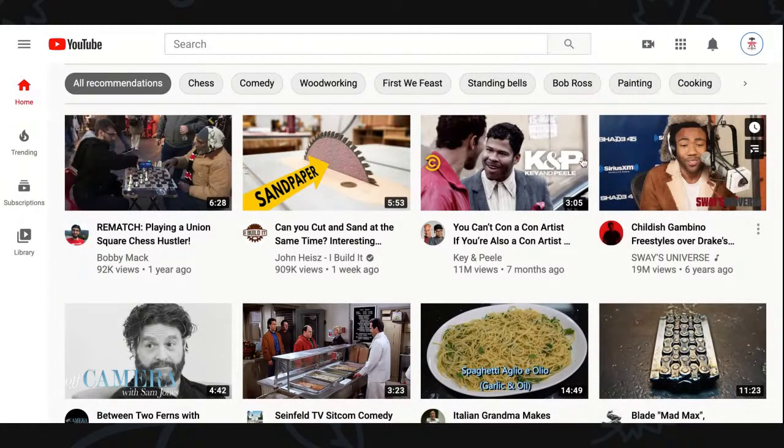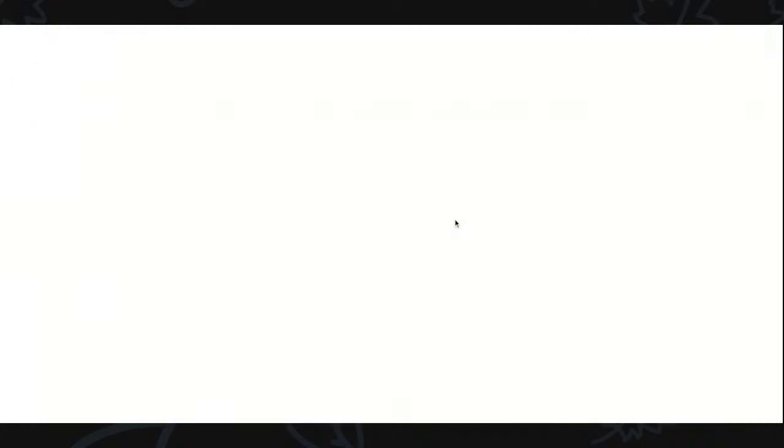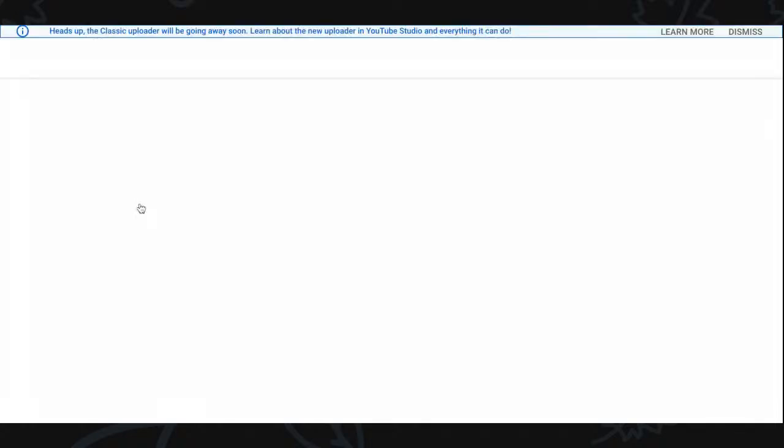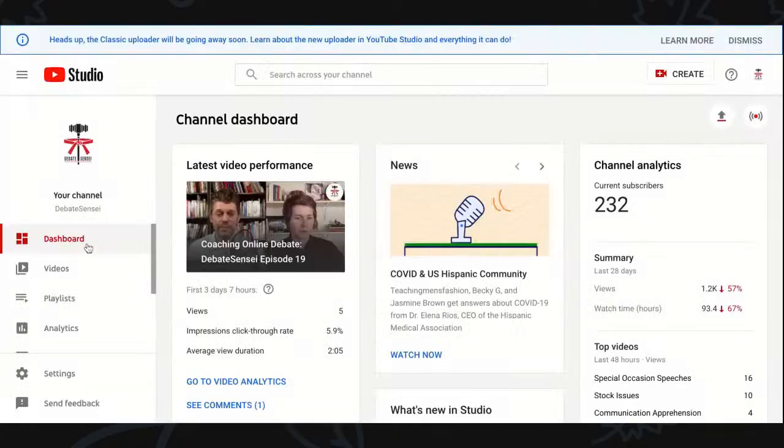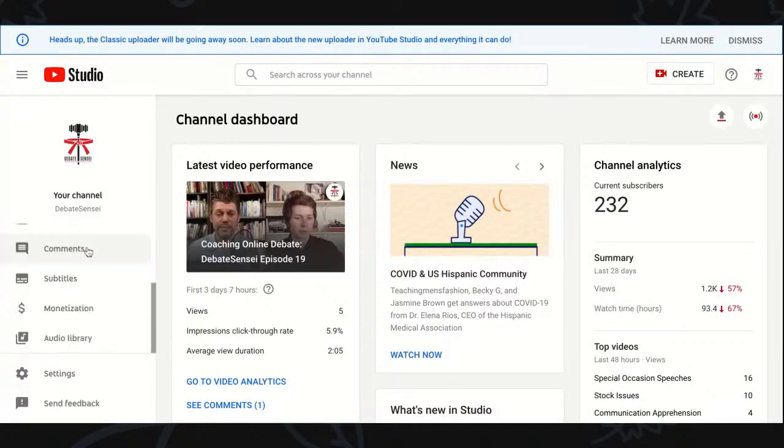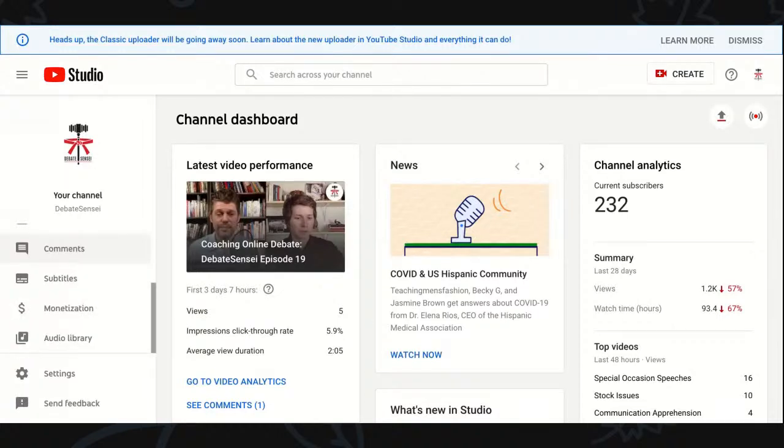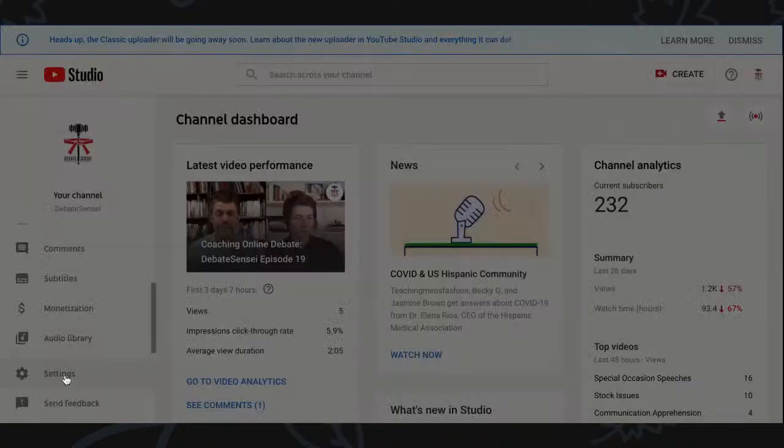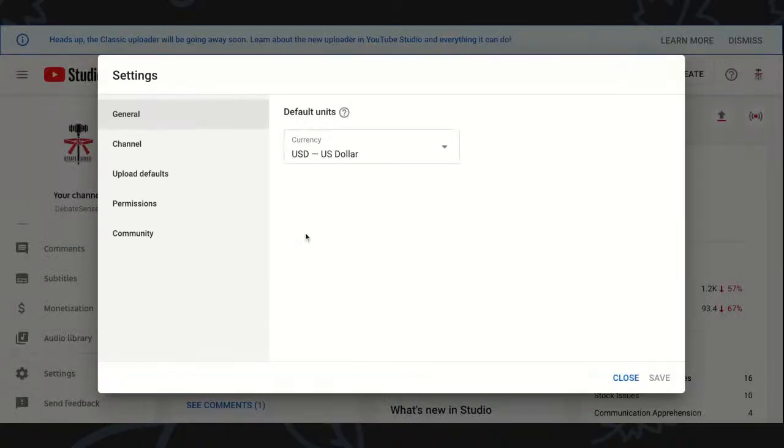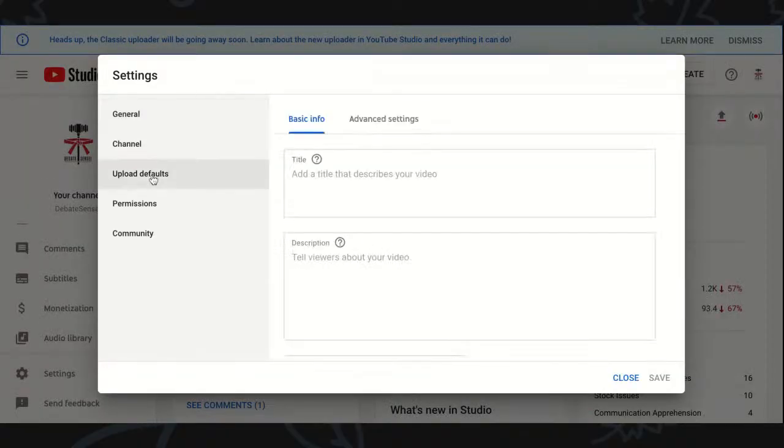From the YouTube studio, once it loads up, you are able to look on the left-hand side and there is a menu. On this menu, you can look at all the different things that you have available to you, but we're going to go down to settings. And in these settings,